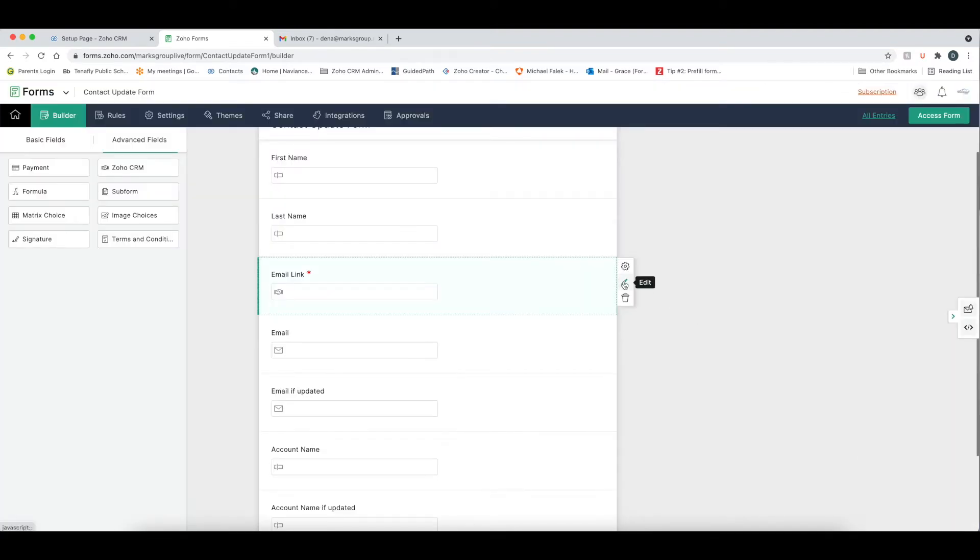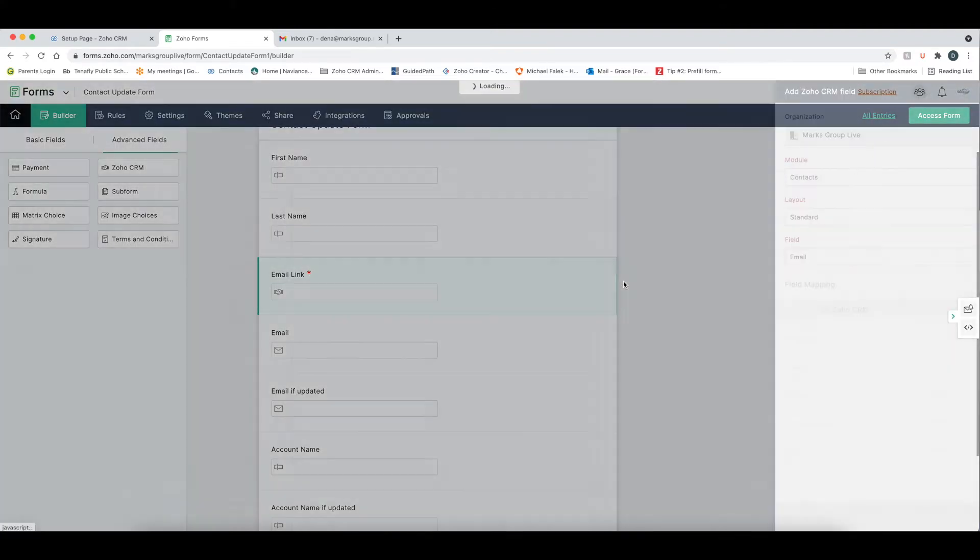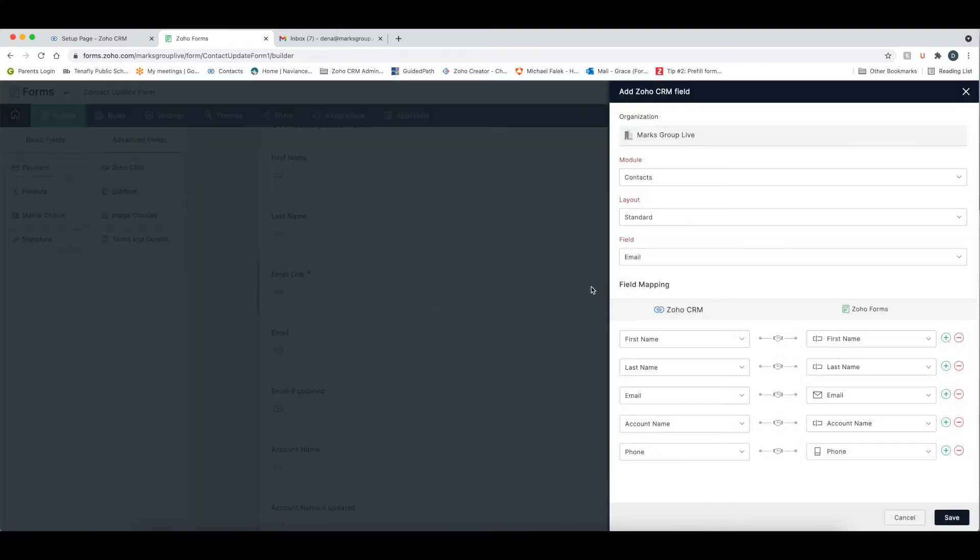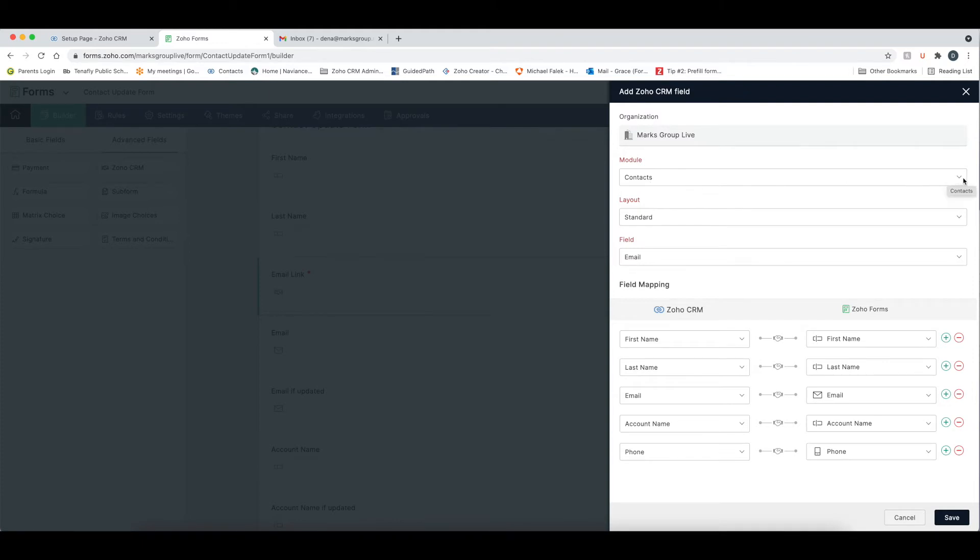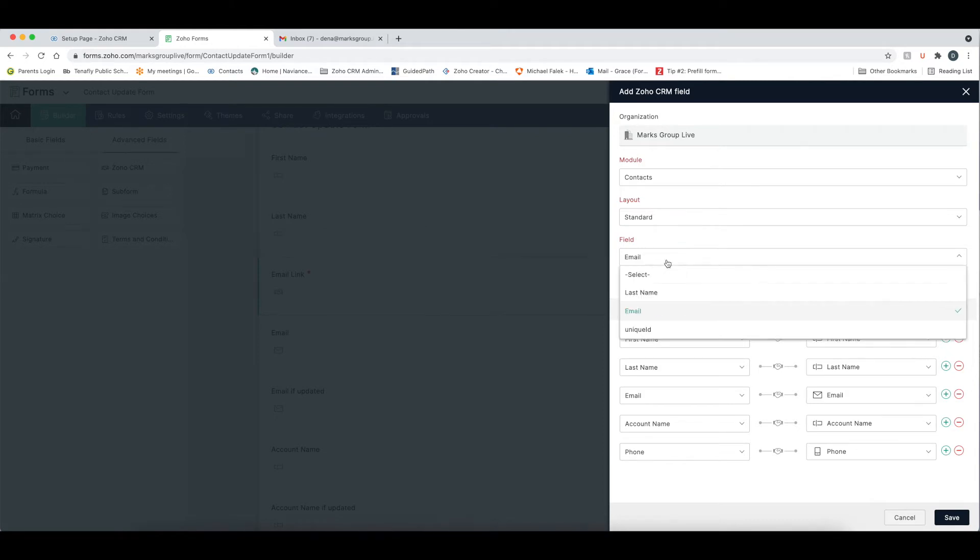And then if you go into the edit, this is where you're going to get the information. You're going to define how you want the pre-population to happen. Now you can see here that, and I already selected this, it's going to be from the contacts module. You have your choice of the leads, the contacts, and some of your custom modules. Then I'm choosing the standard layout, and then I'm choosing the email field. You have your choice of either any of your required fields, or your unique fields that you've said you don't want duplicated. In this case, I'm going to go with email because what if people have the same last name.